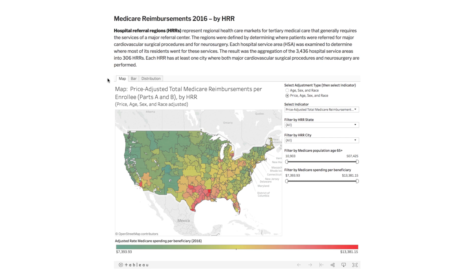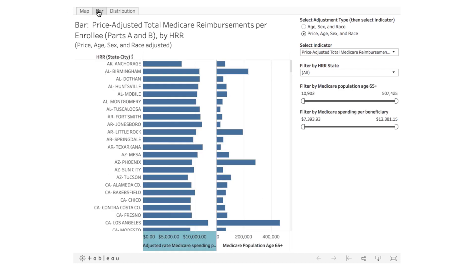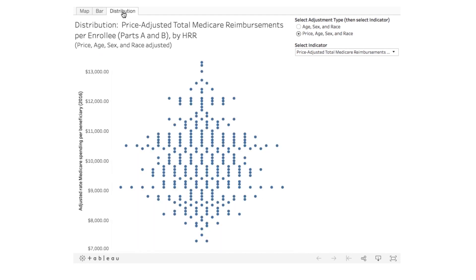There are a number of ways of interacting with the maps and charts, including viewing full screen, downloading a graphic version, and filtering data to discover new insights. There are three types of data visualizations available to explore: map, bar, and distribution.